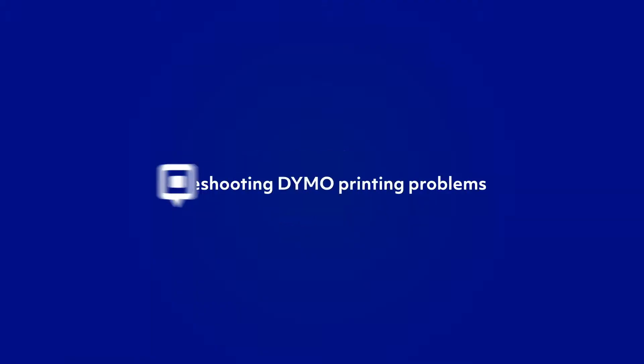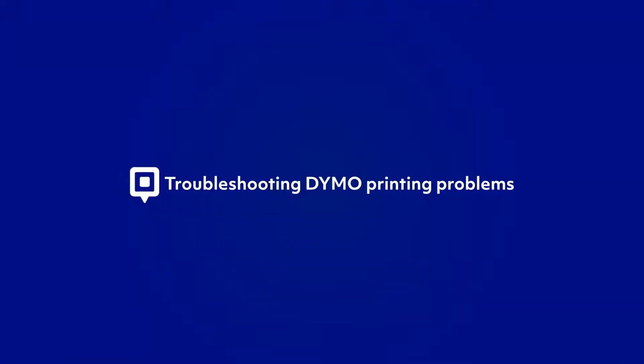Hi everyone, this is Karel from Checkroom and in this video I want to show you what to do when your Dymo printer is no longer working. So let's get straight into it.